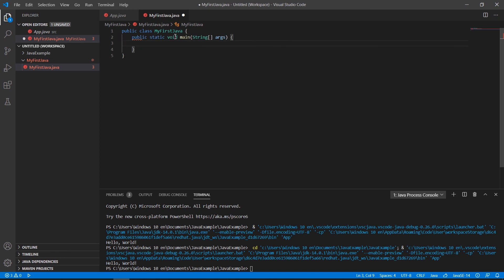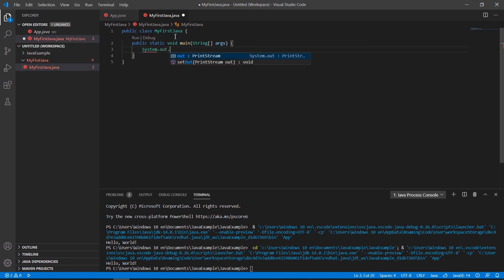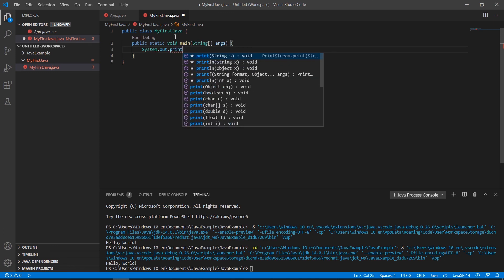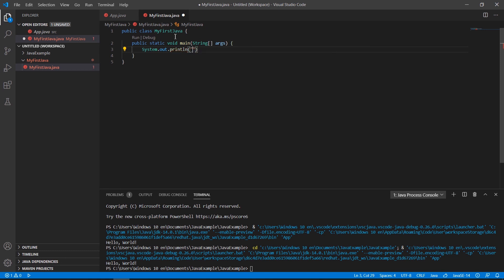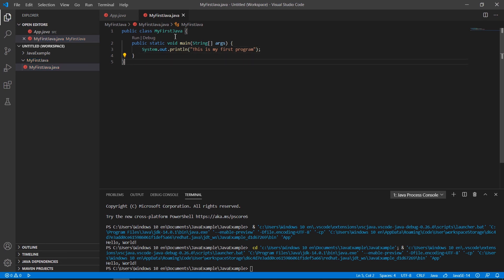We type 'main' and select the first option to generate the main method. Then we type 'System.out.println' with a message inside the parentheses — in this case 'This is my first program'. We save the file.